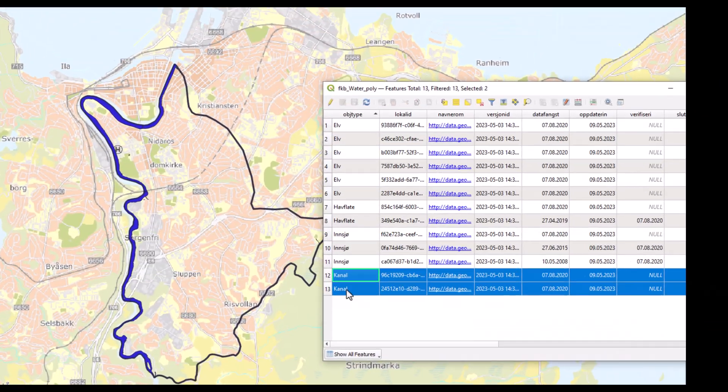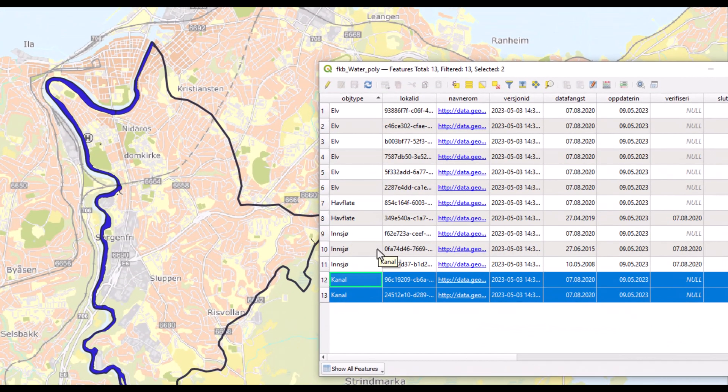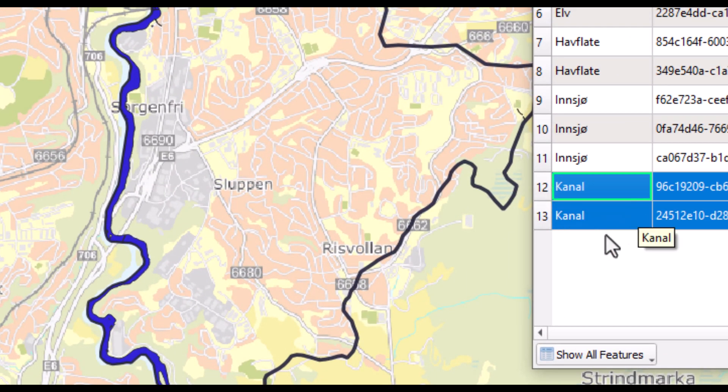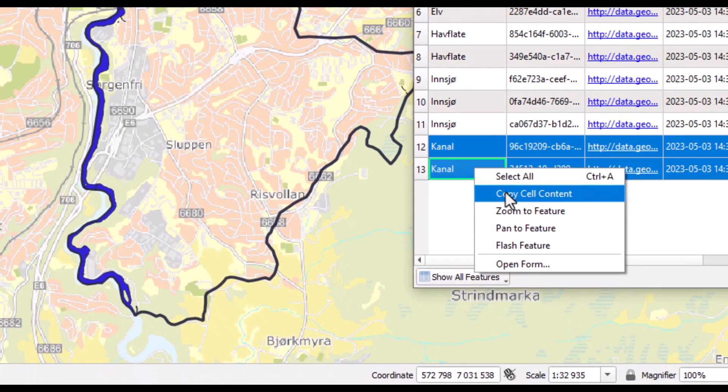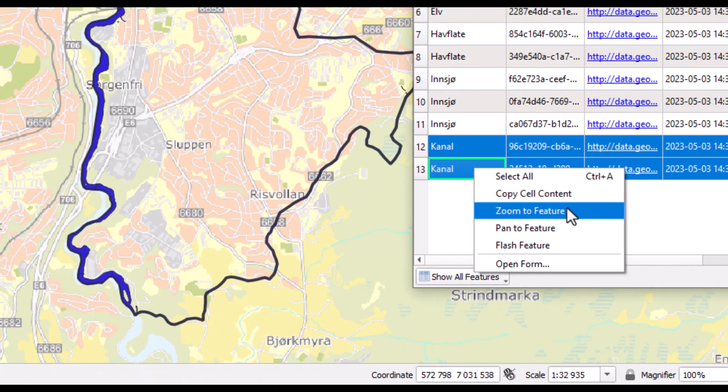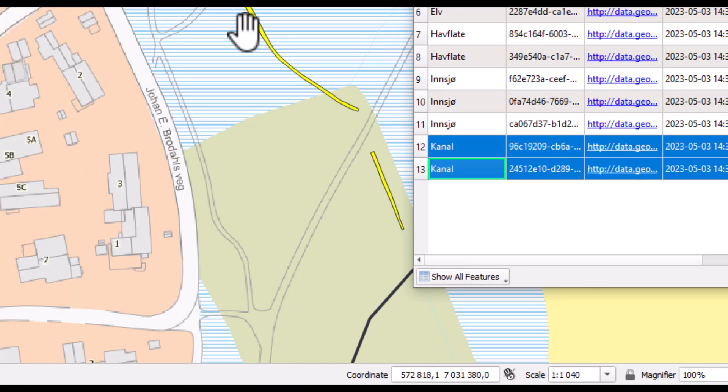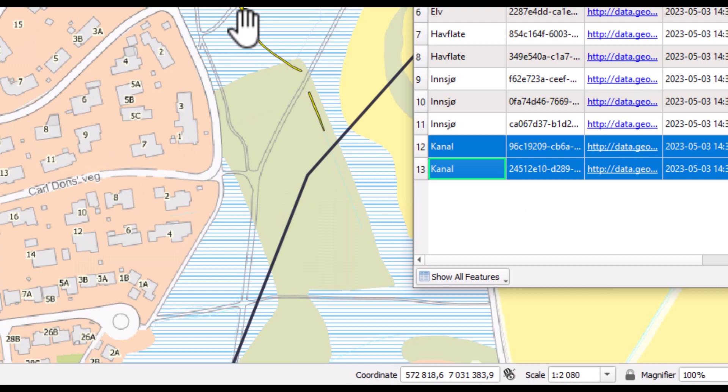We also have two features having object type channel, which is hardly visible in the map. But we can select them and zoom to them and we see where they are.